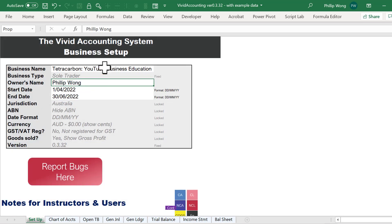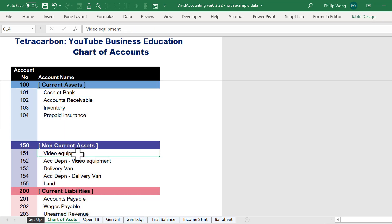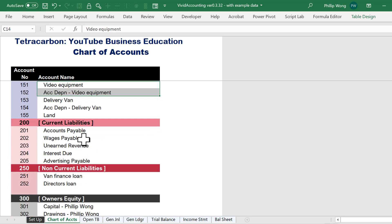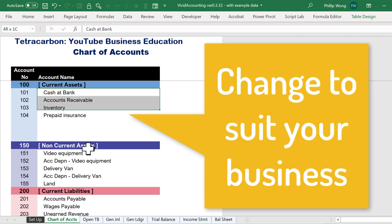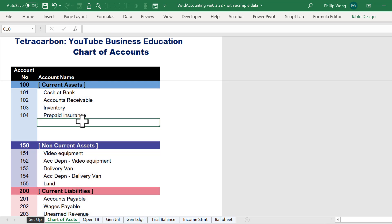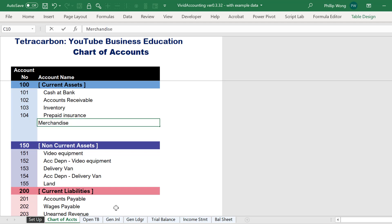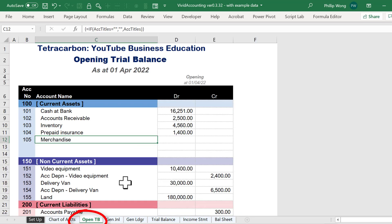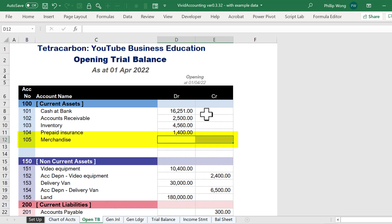The first thing is to go through all of these accounts and change them to whatever would suit your business. I've set this up based on myself running a YouTube channel — you probably won't have an asset called video equipment or an expense called studio rent. You would go ahead and change all of these accounts to be representative of your business. If you enter a new account, say 'stock at call,' a number will automatically appear, but you could change this to any other number if you wish. I'm going to add an account called merchandise — that's account 105. In the opening trial balance, we now have account 105 merchandise, but there's no value in it because we've just set it up.